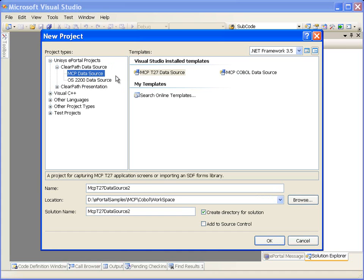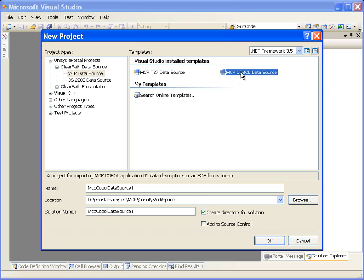We can create a data source project for a T27 application on MCP or a COBOL application on MCP. For more information on creating these data sources, refer to the corresponding separate MCP data source videos.